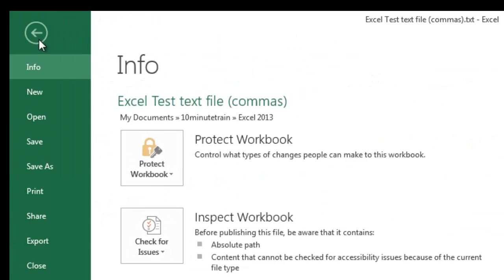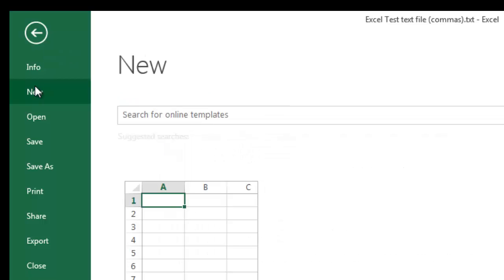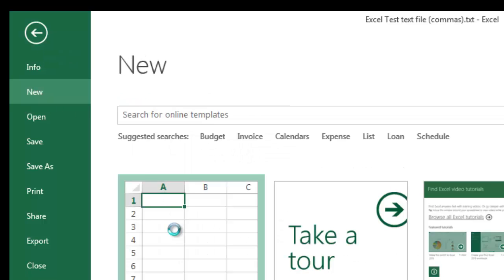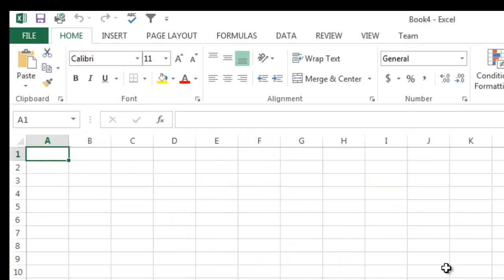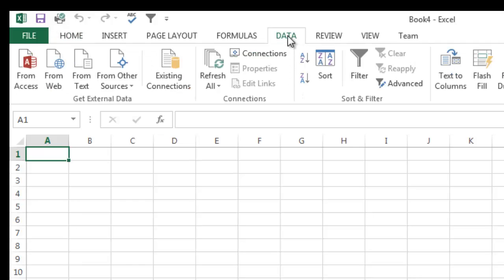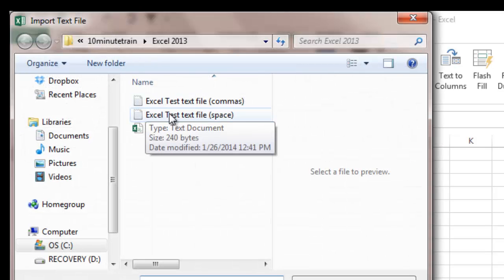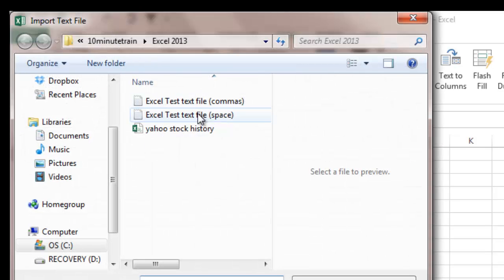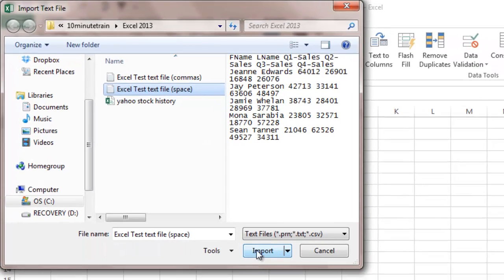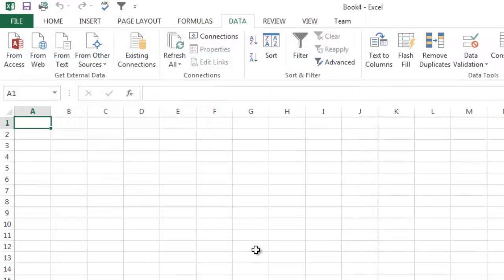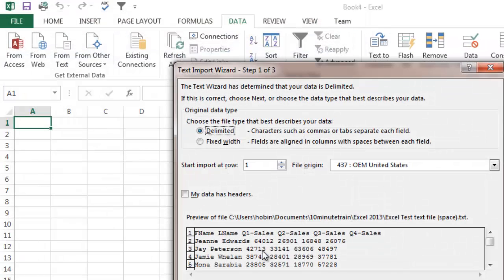So now I'm going to open up a new spreadsheet, blank workbook. Here's my new blank workbook. This time I want to show you how to import it from going to data on the ribbon. In this case it's a text file so we're going to say from text. This time we're going to choose the text file that's separated by space and I'm going to say import or select it.